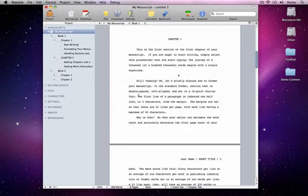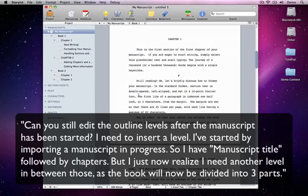Over at the Storiist forums, Mercedes von Uppity writes: Can you still edit the outline levels after the manuscript has been started? I need to insert a level.